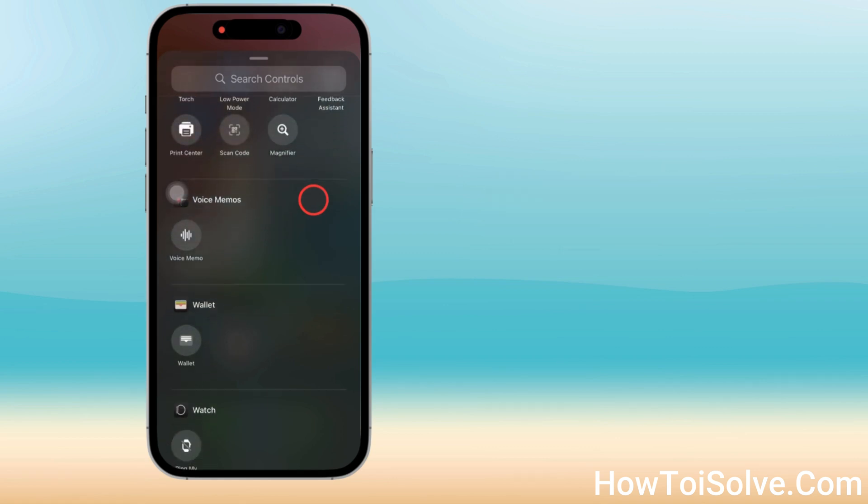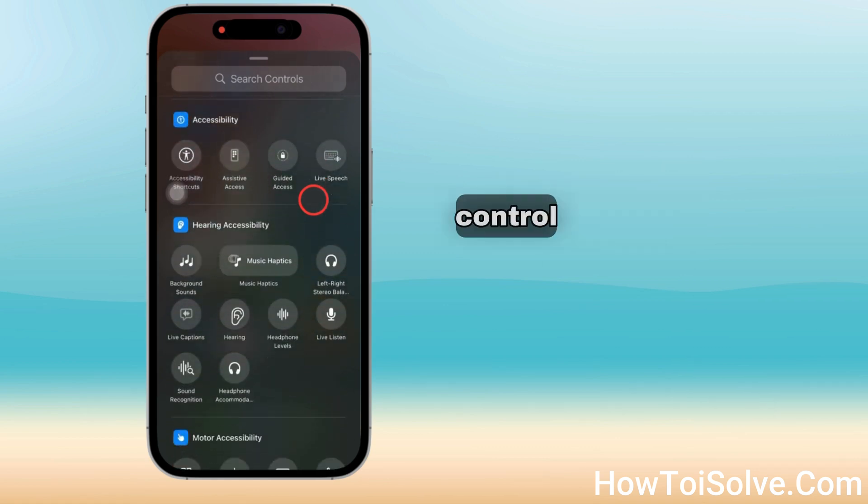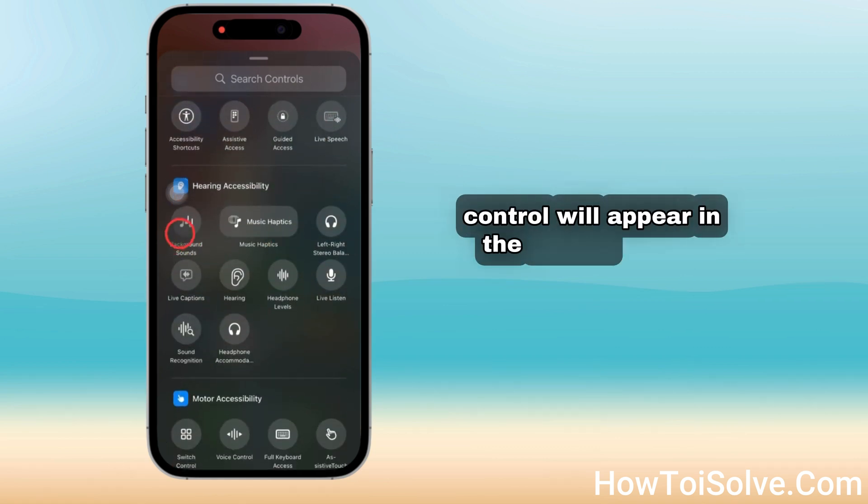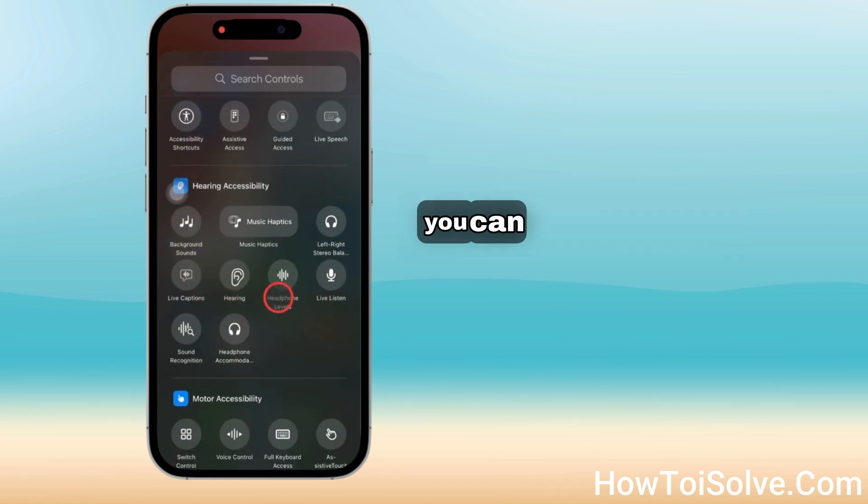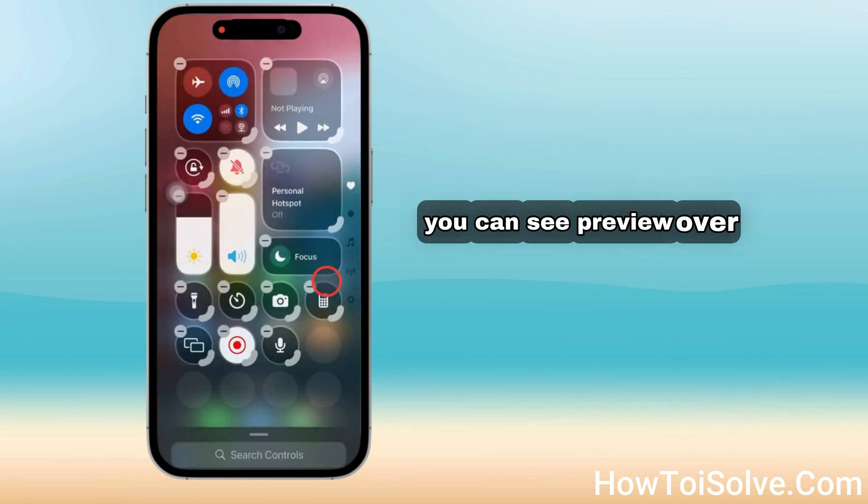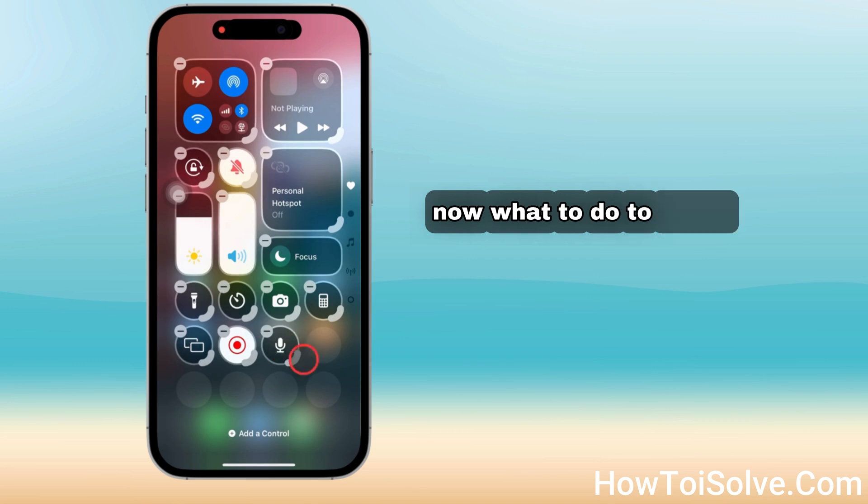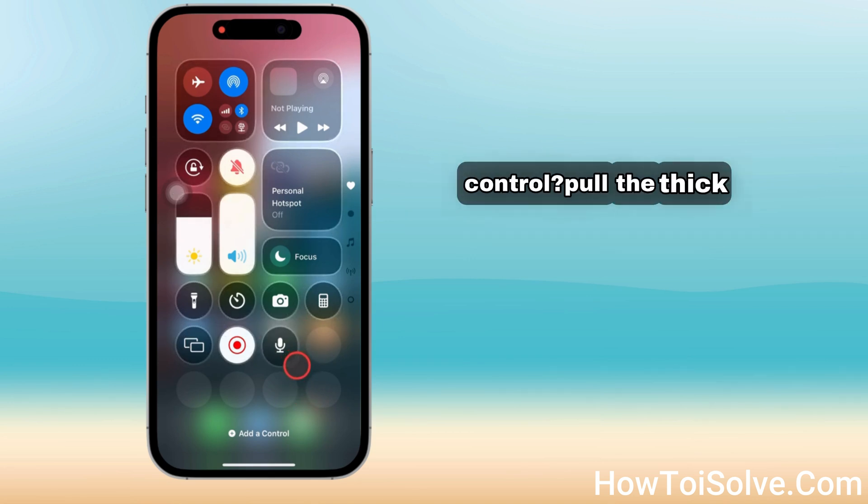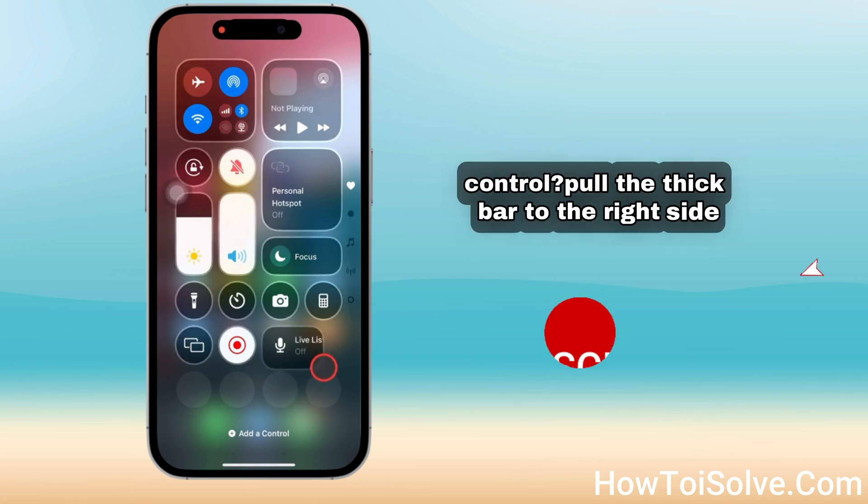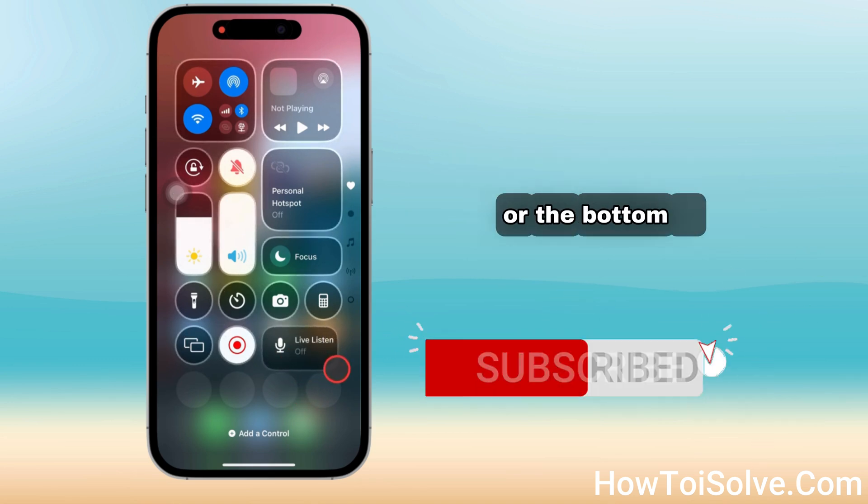Tap on Live Listen so the control will appear in the Control Center. You can see the preview here. Now, to resize the Live Listen control, pull the thick bar to the right side or the bottom of the screen.